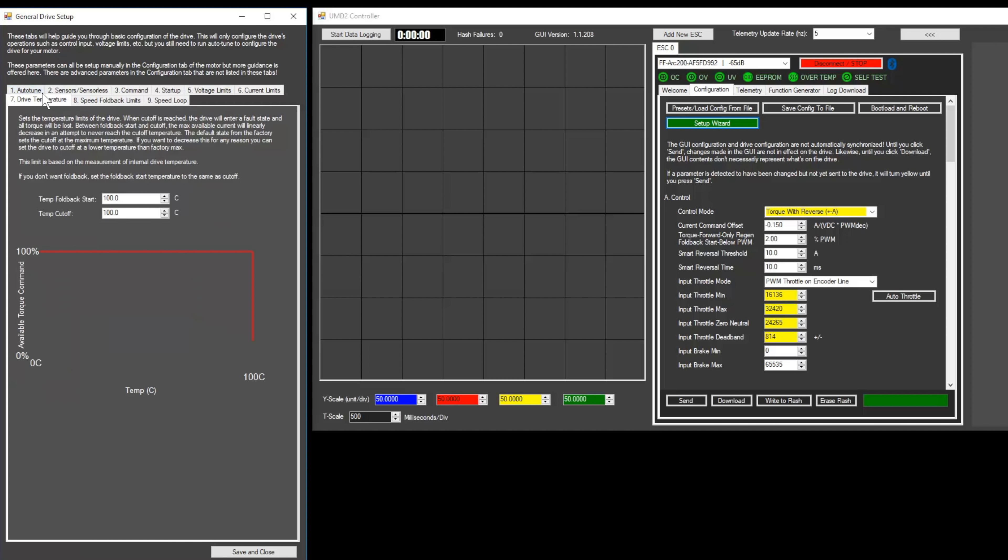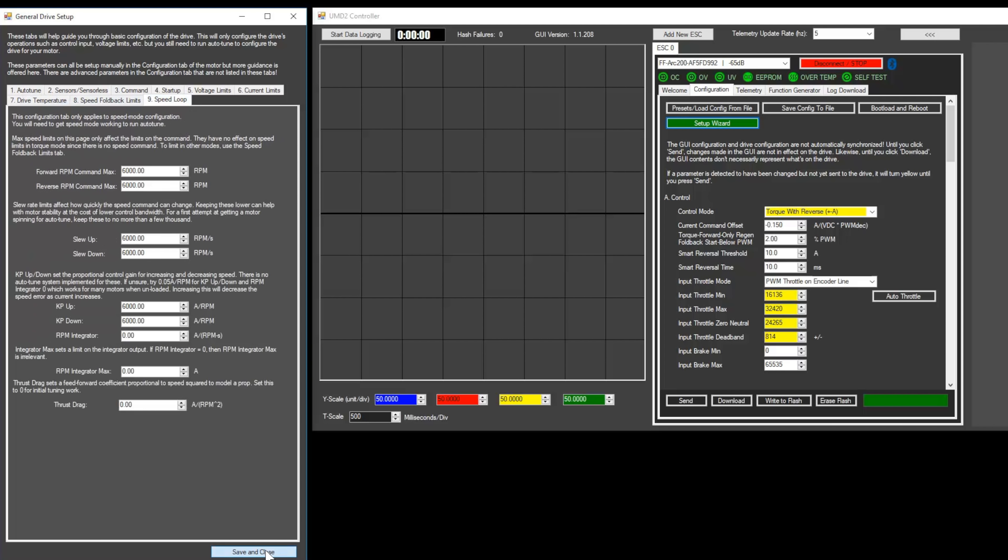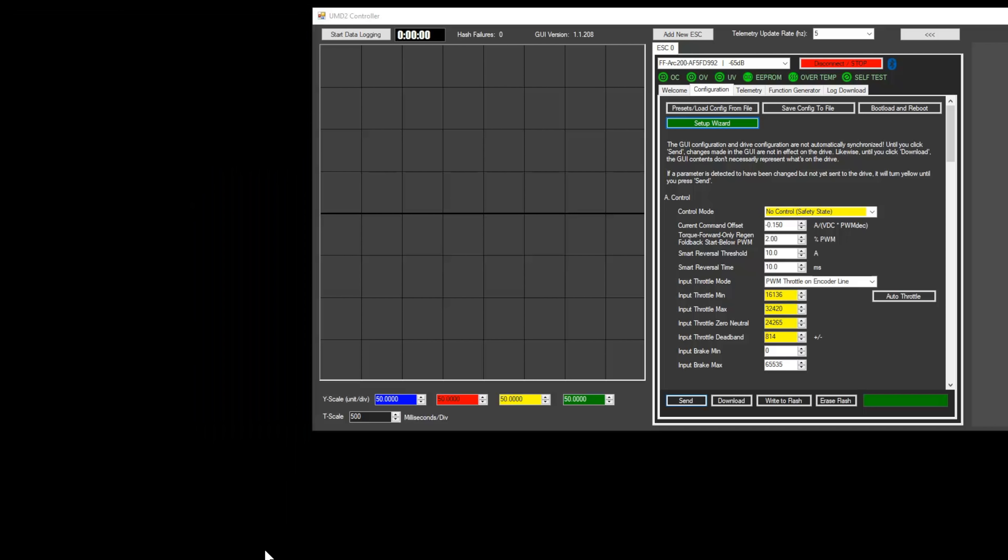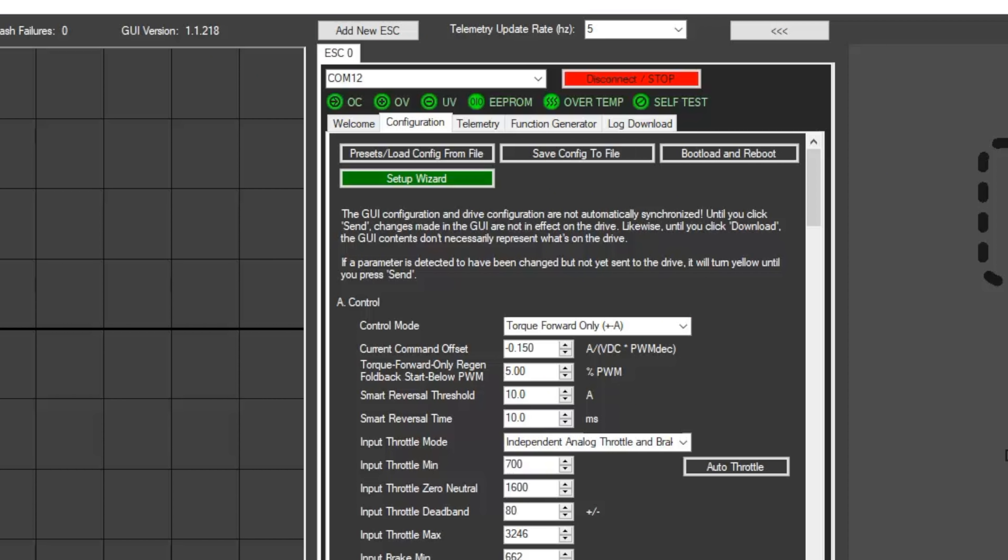It can be set to prevent the Arc from overheating. The default values should be sufficient, but if you'd like, you can decrease the Temp Foldback Start to reduce power when your Arc starts to get really hot. In the Speed Foldback Limits tab, you can configure maximum RPM, but this can be left untouched for electric scooter setups, unless you want to put a cap on the max speed. Once you're done with the General Setup Helper, click Save and Close, and then click Send, and Write to Flash in the Configuration tab. If your throttle doesn't spin the motor at this point, make sure your Control Mode is set to Torque Forward Only.